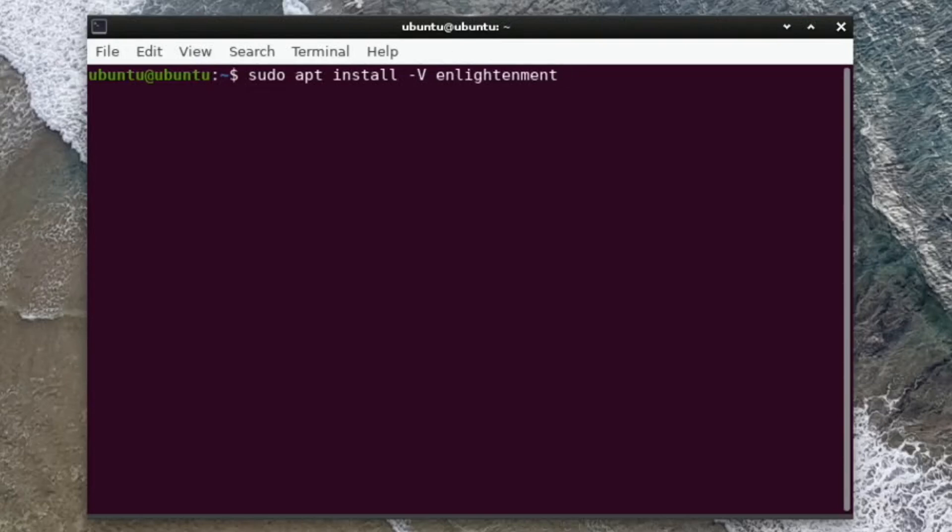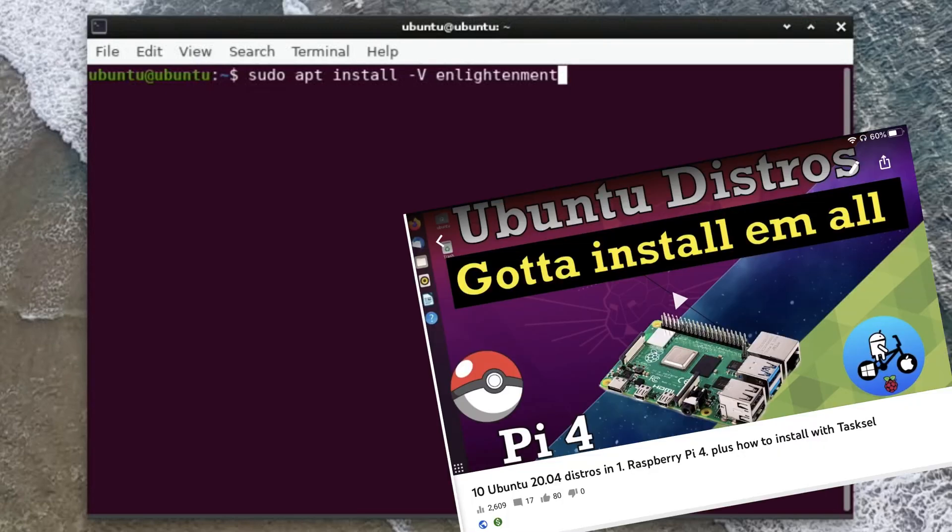Then you need to put in sudo apt install dash v Enlightenment and that will install it. So then you can pick on the initial boot screen, you can pick between Ubuntu, Lubuntu, Enlightenment, whichever ones you've installed. I've got another video which shows 10 desktop environments in one version of Ubuntu, so that will show you how to do all of that.